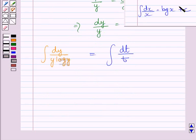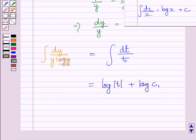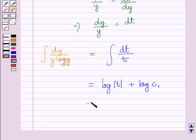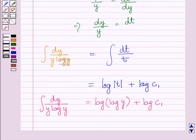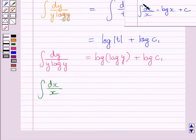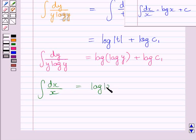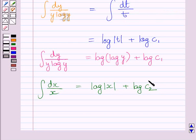Using the formula of integration, the integral of dt upon t is equal to log t plus log c1, where log c1 is the constant of integration. Substituting back log y for t, we get log of log y plus log c1 as the left-hand integral. For the right-hand side, the integral of dx upon x equals log x plus log c2, where log c2 is the constant of integration.